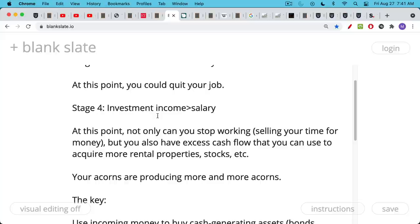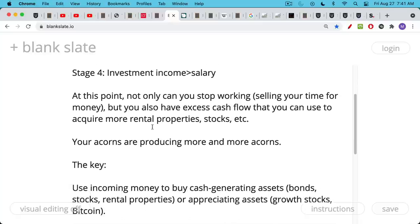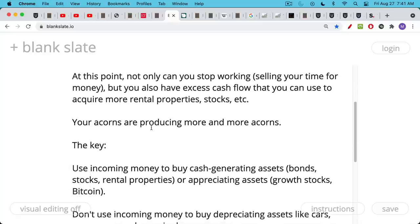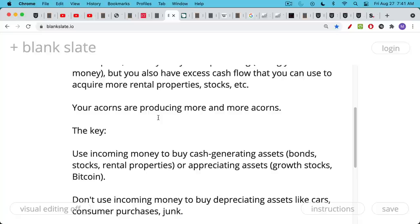Now, at this point, not only can you quit your job and stop selling your time for money, but you also have excess cash flow that you can use to acquire even more rental properties, more stocks, more Bitcoin, whatever it is. Your acorns at this point are producing more and more acorns. So this is really the key. You want to always use incoming money and you want to maximize incoming money by cutting your expenses as much as you can, especially when you're young and you can afford to live comfortably on less. You're a little more flexible. Maybe you're just coming out of college. You're used to having a roommate. So use your incoming money after taxes, after expenses to buy cash generating assets, bonds, stocks, rental properties, or appreciating assets, growth stocks, Bitcoin, et cetera.